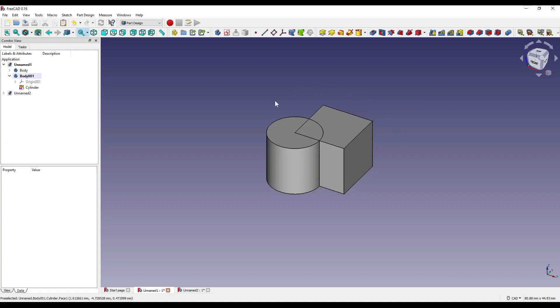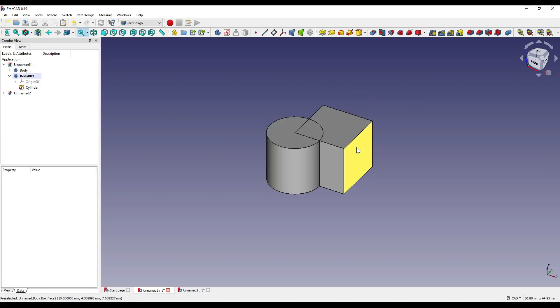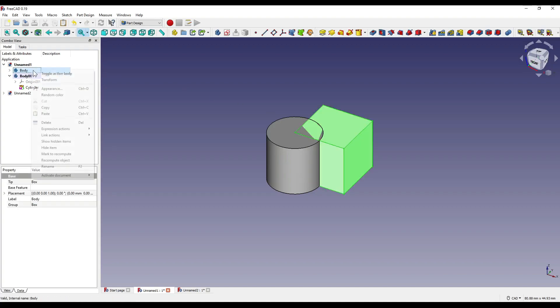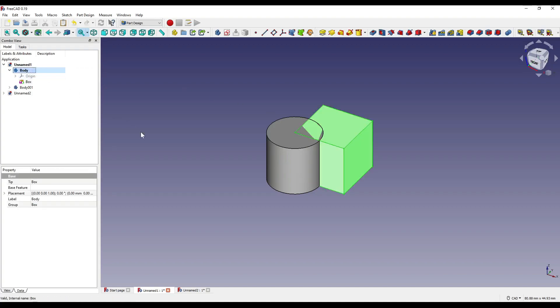As you can see, the cylinder is the active body. As I want the cube to be the main geometry of our part, and I want the boolean feature to be projected onto that part, I need to activate that particular body. So I'm going to click on it, right click, and toggle active body.